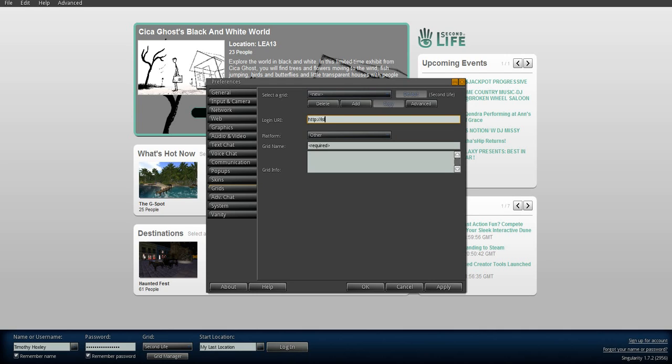And we're going to do Island Oasis. Island Oasis Grid.biz. And I'm going to do the port, 8002.